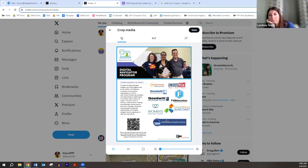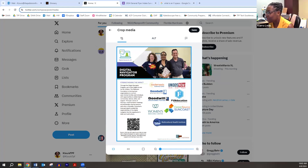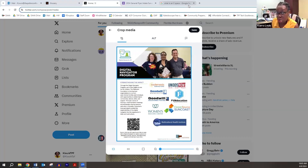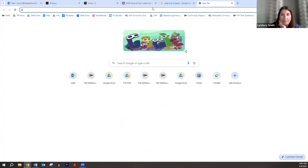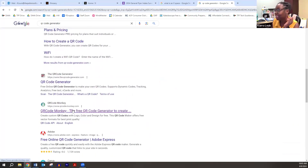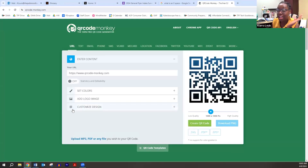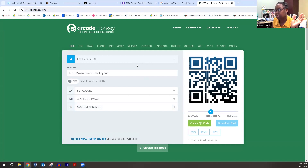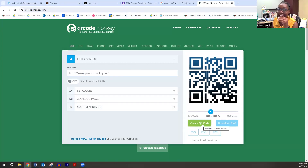Is there a QR code converter you recommend? I tend to use QR Code Monkey — that's my go-to. No particular reason except that I know it works and it's simple. A lot of other ones have a whole bunch of extra stuff and I just need two steps: give it the link, create the QR code. I like that about QR Code Monkey.